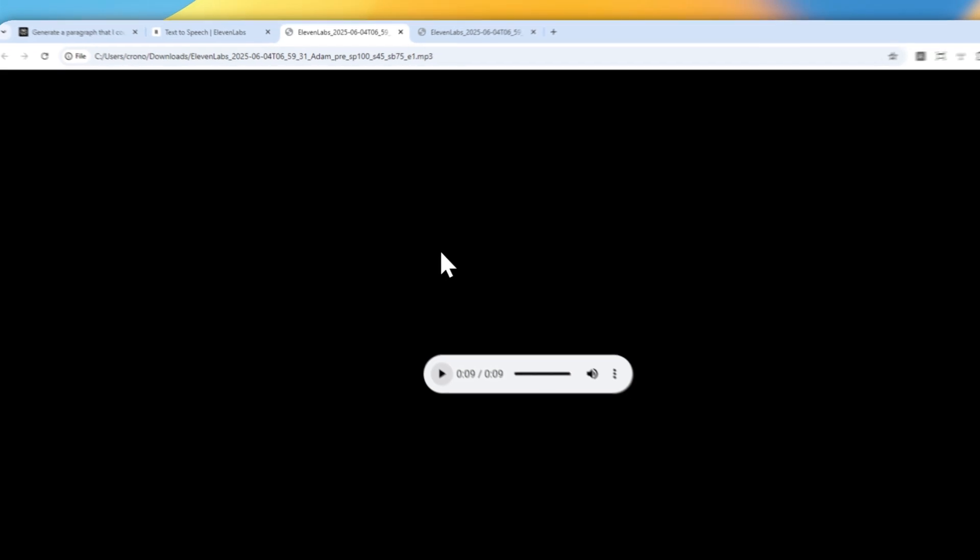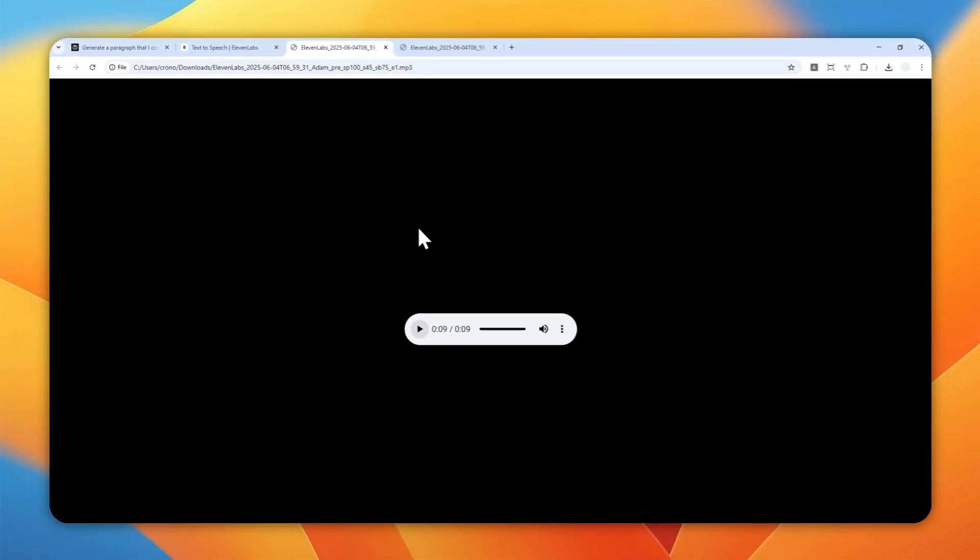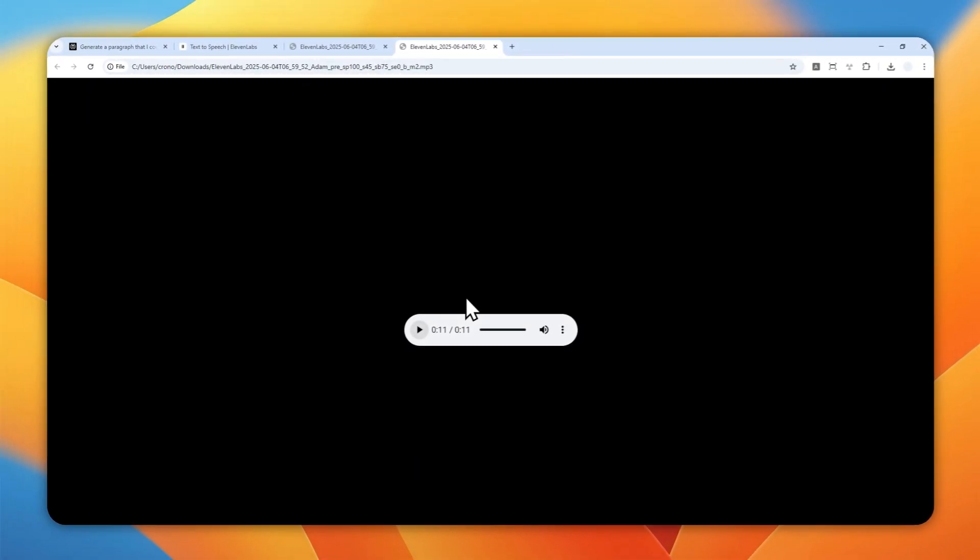So those two used the exact same settings but different models. Can you tell which one used the latest model and which used the oldest? Well, the first one is actually the oldest model, and in my opinion it has the most emotion. Even though it uses the oldest model, it does a great job at emphasizing emotion from the text compared to the one using Eleven Multilingual version 2.